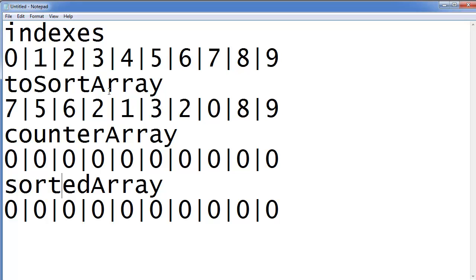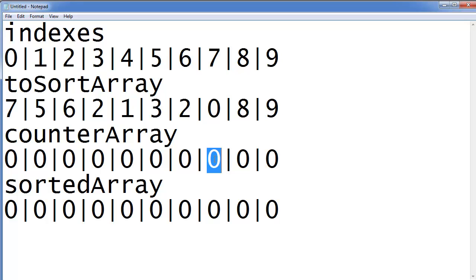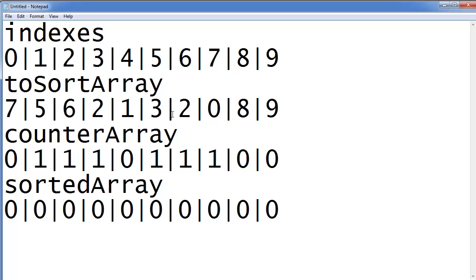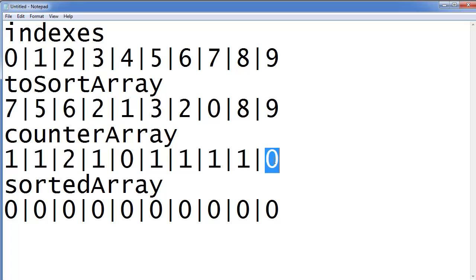Let's start with the to-sort array. The first element, at index 0, is 7. The algorithm takes this element, goes into the counter array, and goes to the 7th element — index 0, 1, 2, 3, 4, 5, 6, 7 — and increments it from 0 to 1. Then it goes to the next element, 5, and increments the 5th index from 0 to 1. Then 6 becomes 1. Then 2 comes twice, so index 2 goes from 1 to 2. Then 0 becomes 1, 8 becomes 1, and 9 becomes 1.